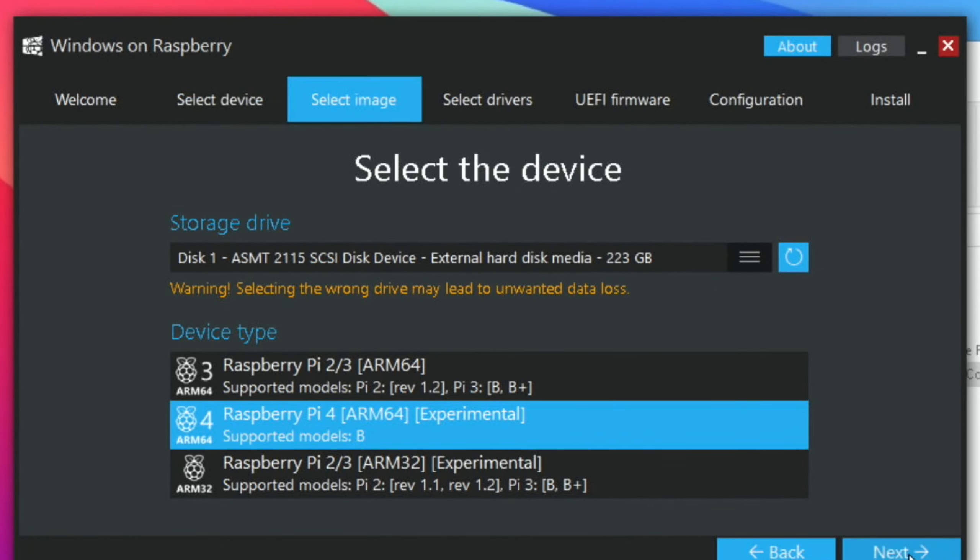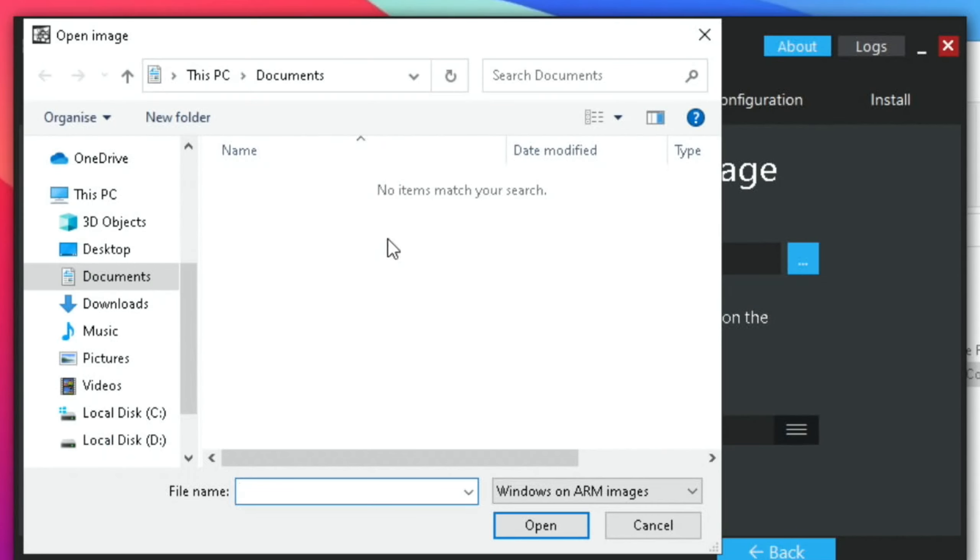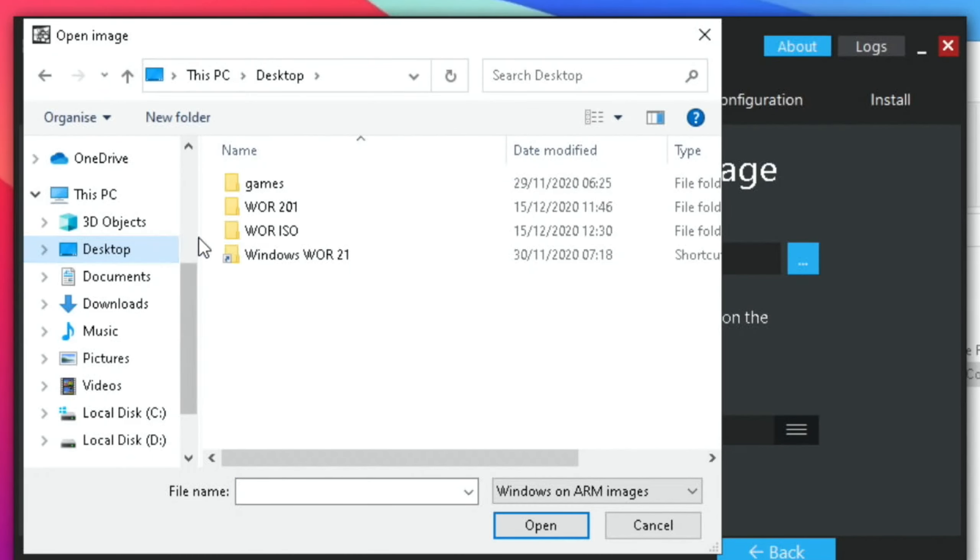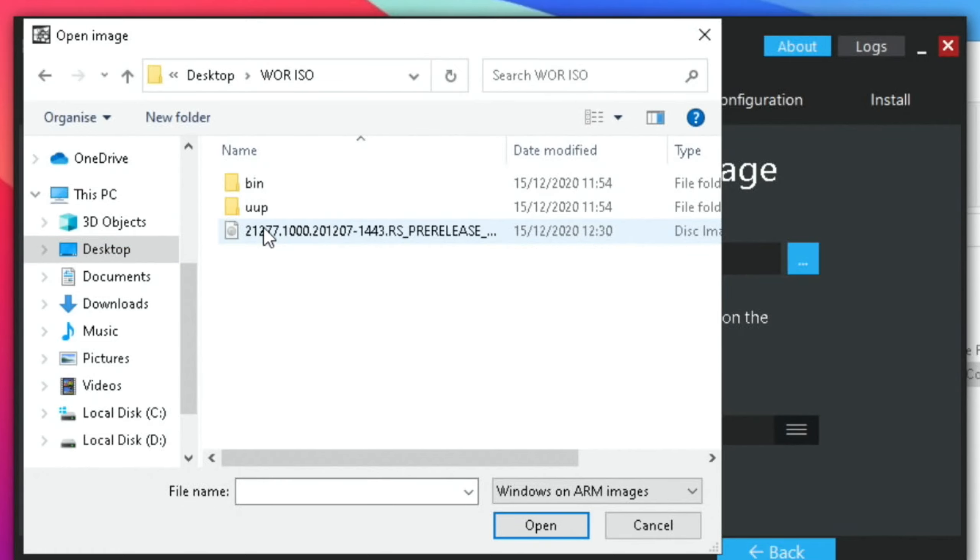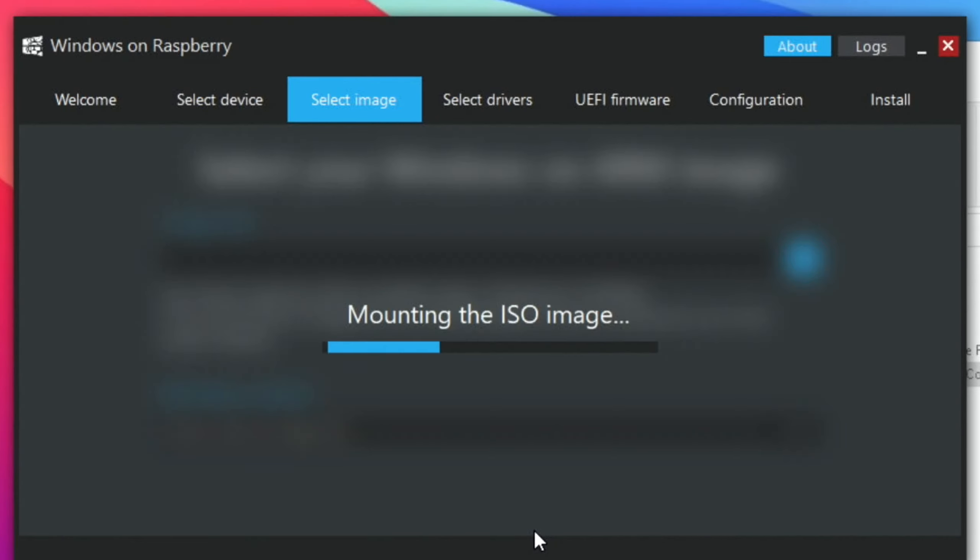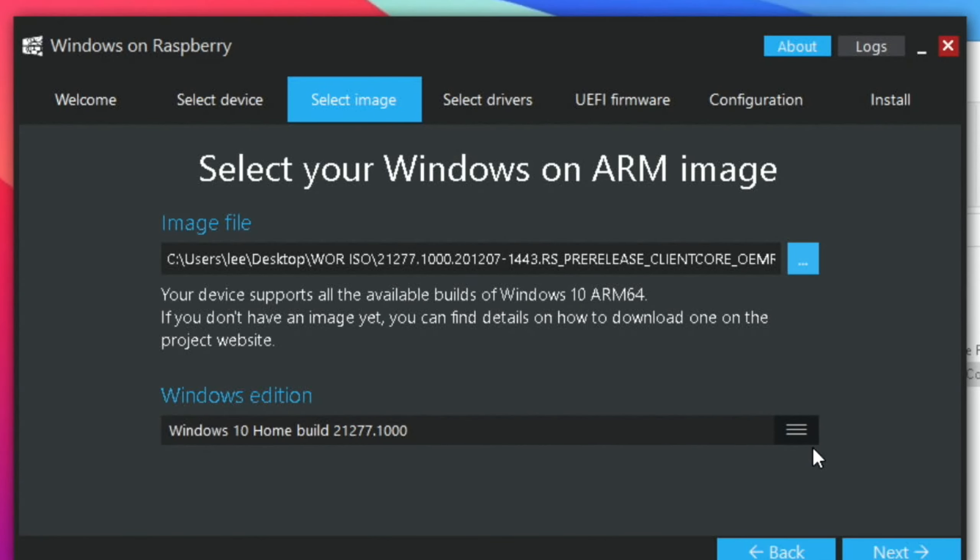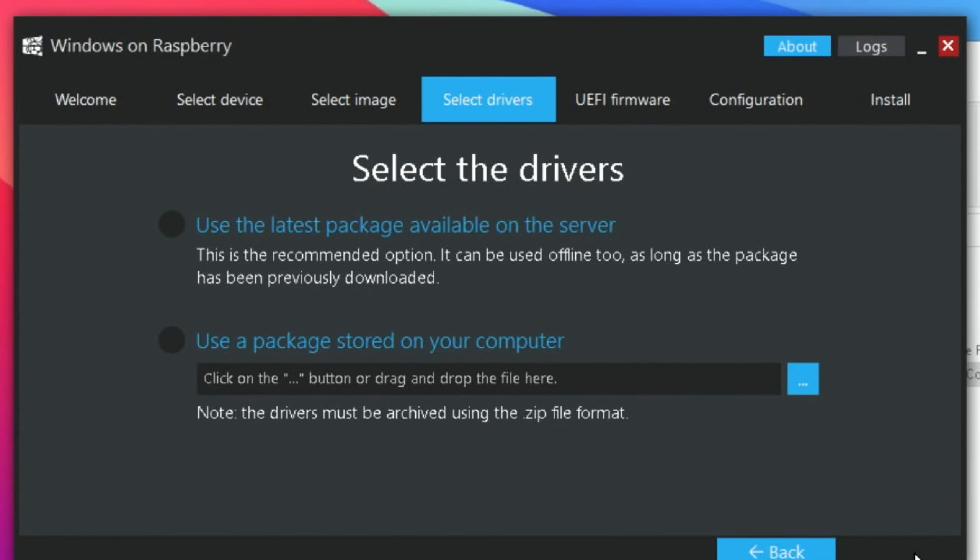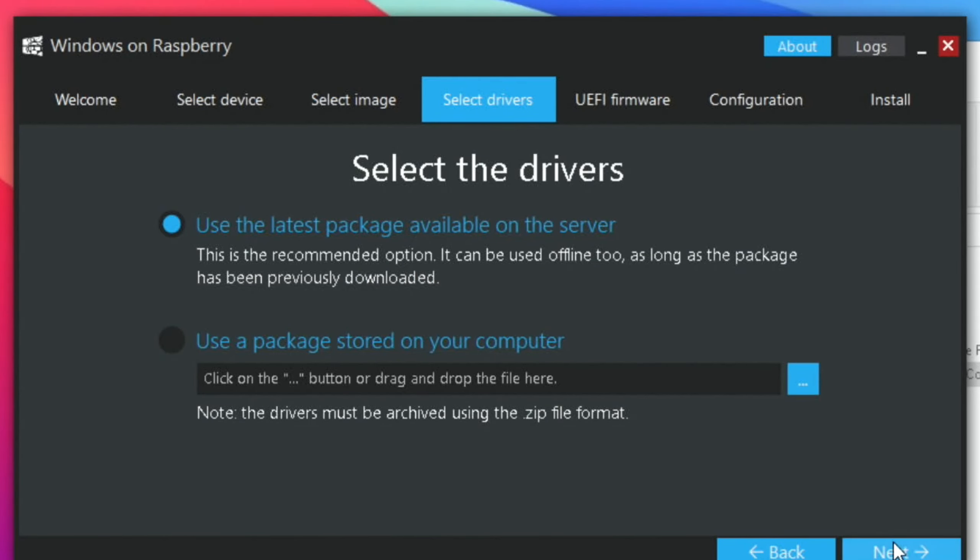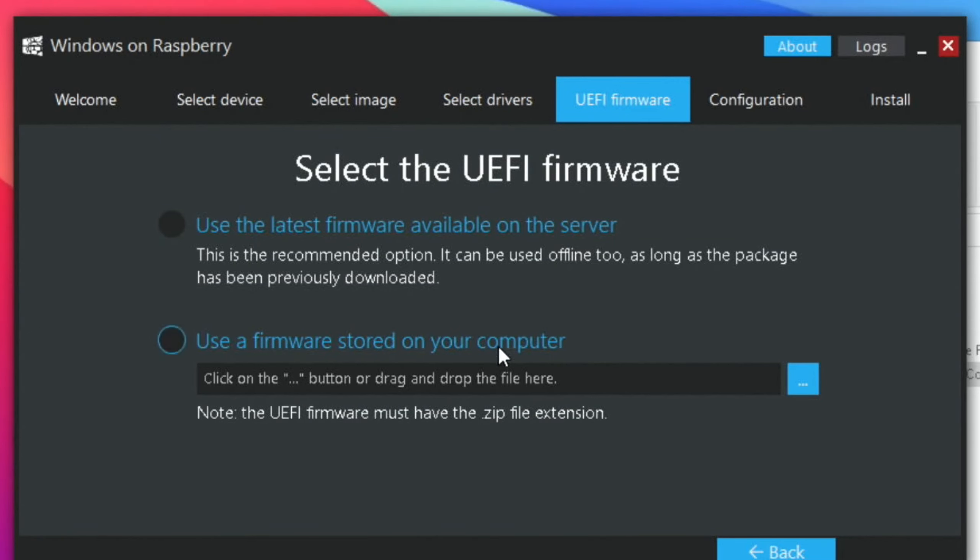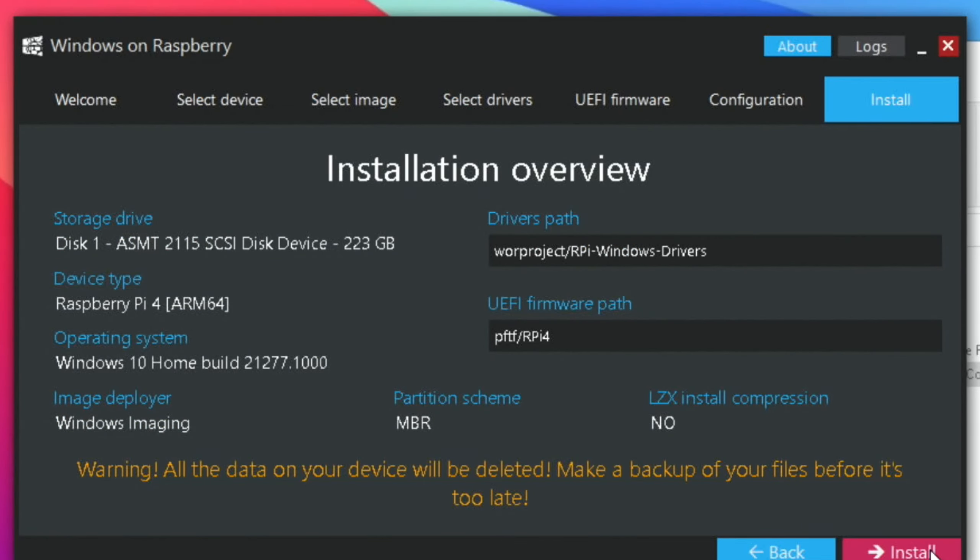Hit Next. Select the image file. This is the one you've just created. So you need to go to the desktop, go into that ISO folder, not that one. And then click on the ISO and Open. And if everything's worked fine, that will recognize that as a proper Windows image. Now we can do Windows Edition. I'll leave it as it is. And hit Next. Use the latest package available on the server. Hit Next. Use the latest firmware available on the server. And hit Next. And hit Next again. And Install.